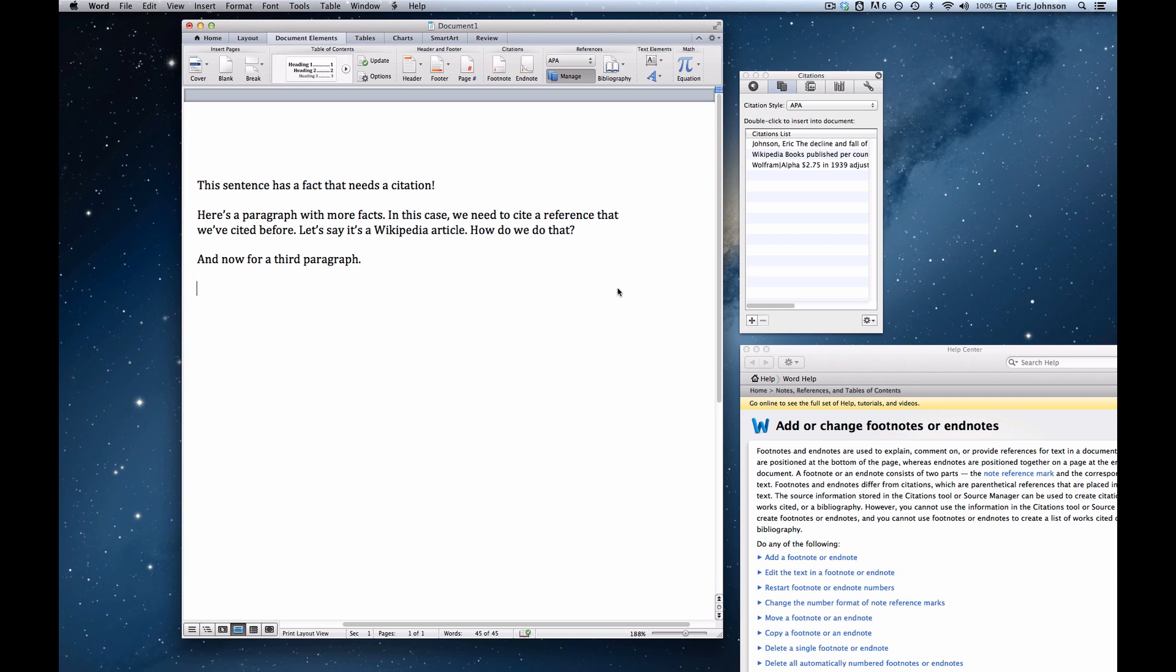First, a little bit of background. In Word, a citation always means a parenthetical reference embedded in line in the text. It's also called a Harvard reference. These are common in scientific publications.